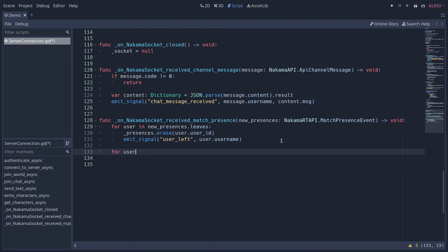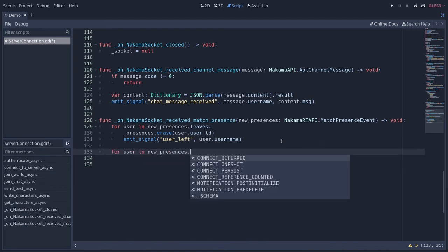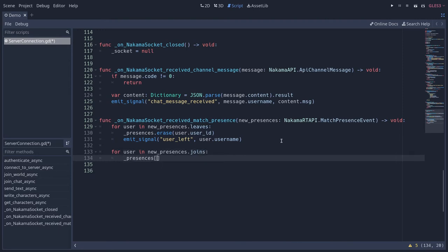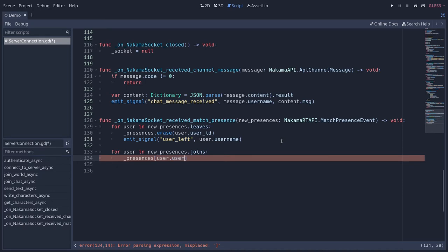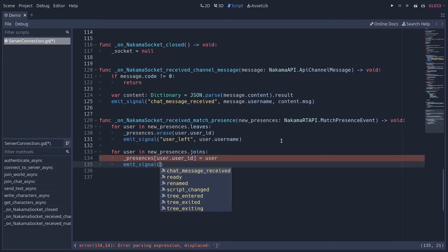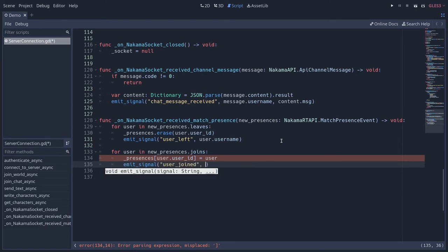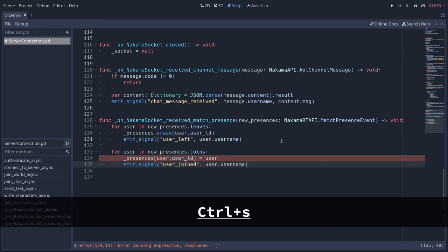We have to do the same thing for users who joined. For user in new presences dot joins, we add the corresponding key pair value to the presences dictionary. User dot user ID equals that user, and we emit the signal user_joined and pass the user's username. That's it for the server connection part.